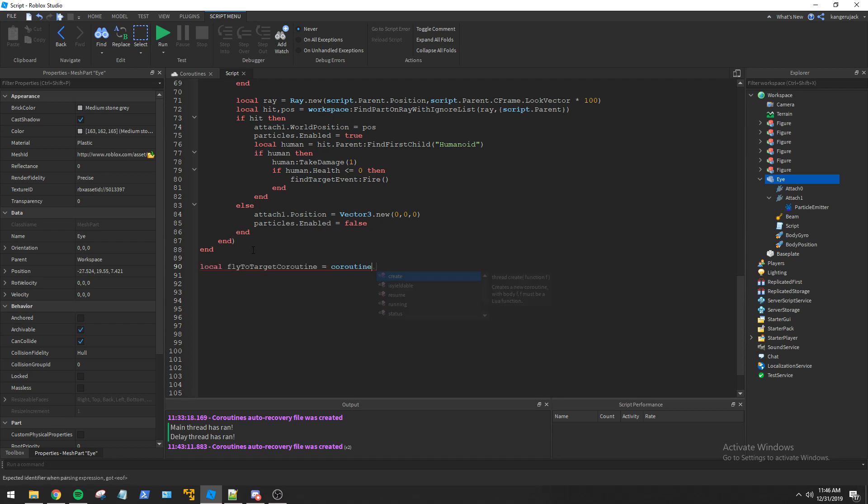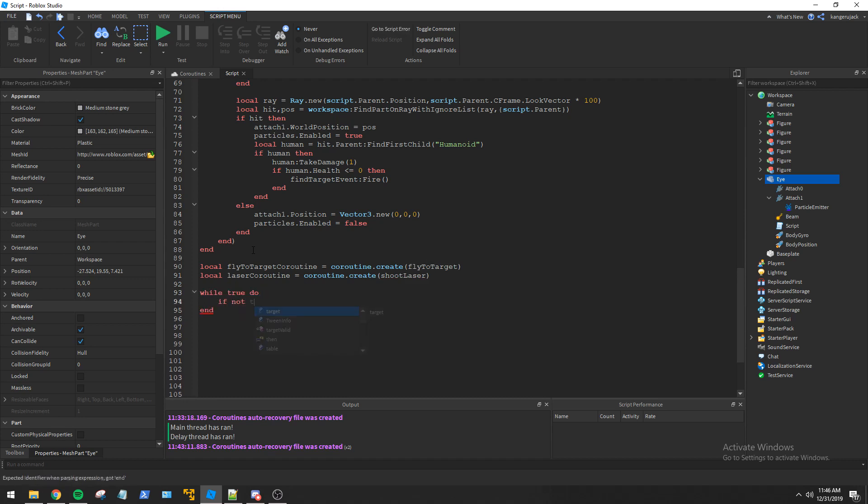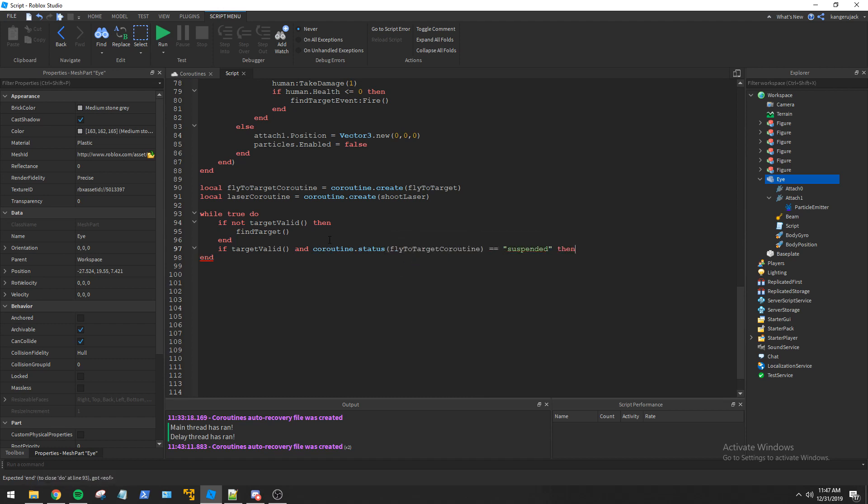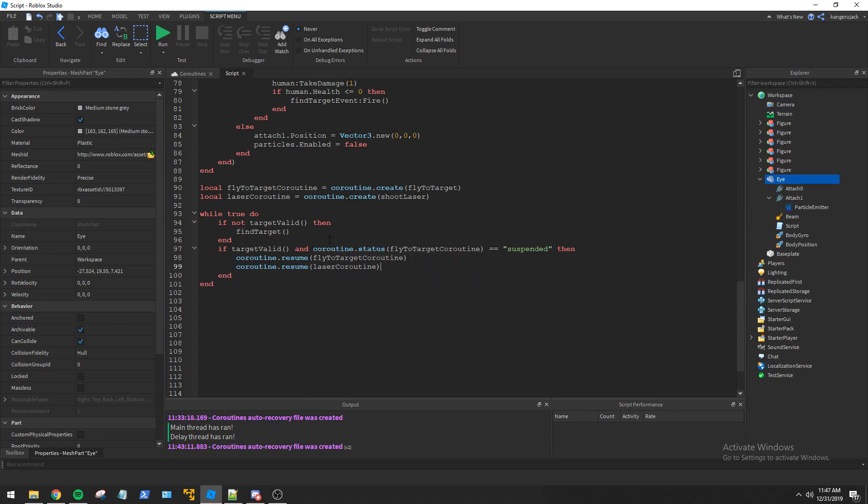I then declare both our flying and attacking coroutines. Finally I finish the script off with a while loop to keep everything moving. It will check for a target every 5 seconds if we do not have a valid target. It also resumes our coroutine if they are suspended and we have a new valid target to attack.